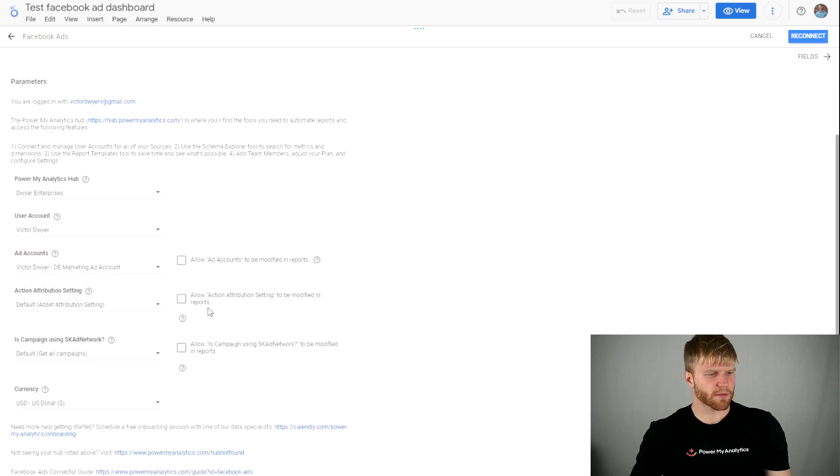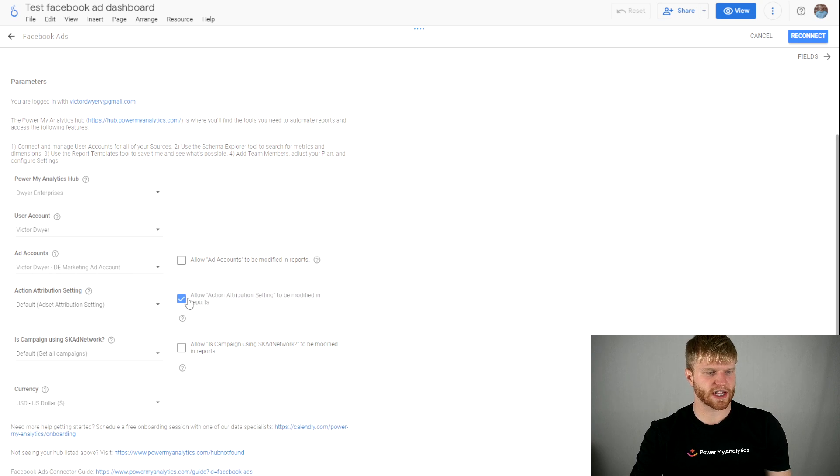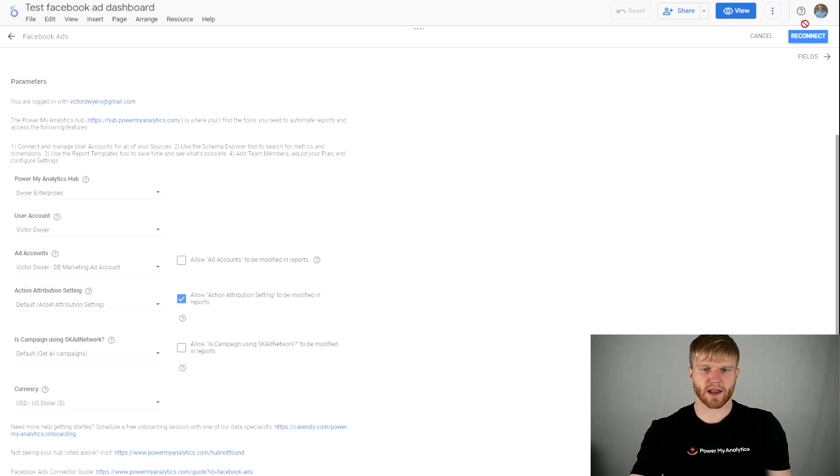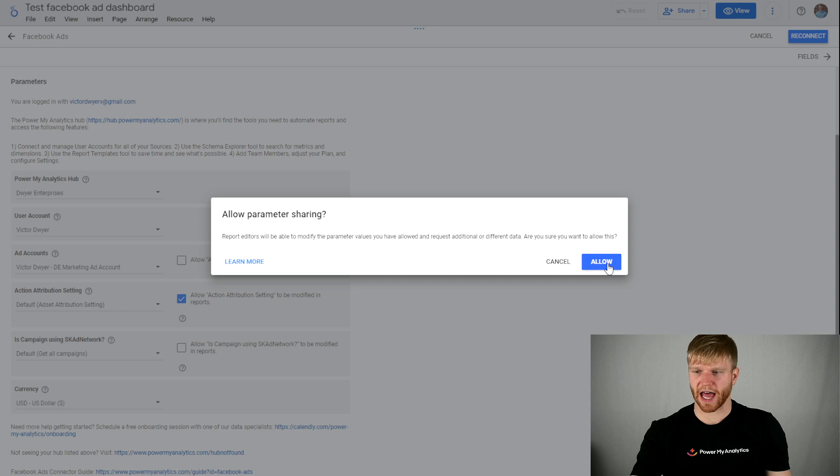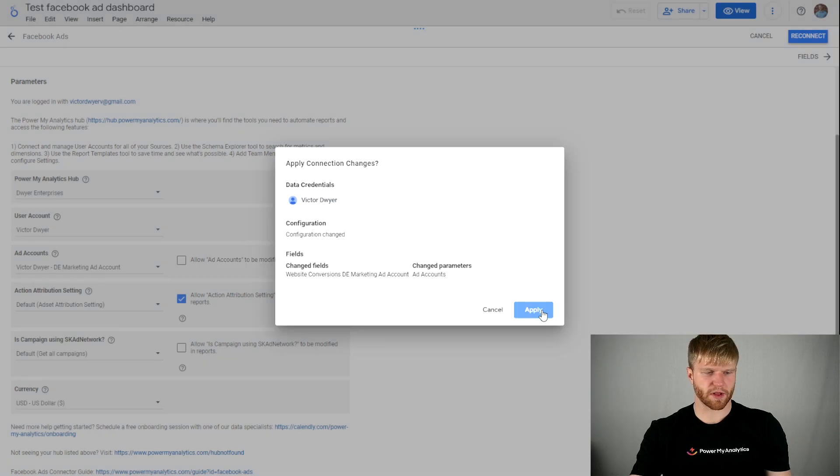From this point I'm going to checkmark 'allow action attribution settings to be modified in the reports.' Then I'm going to go to the top right and press reconnect, then press allow, and then press apply.